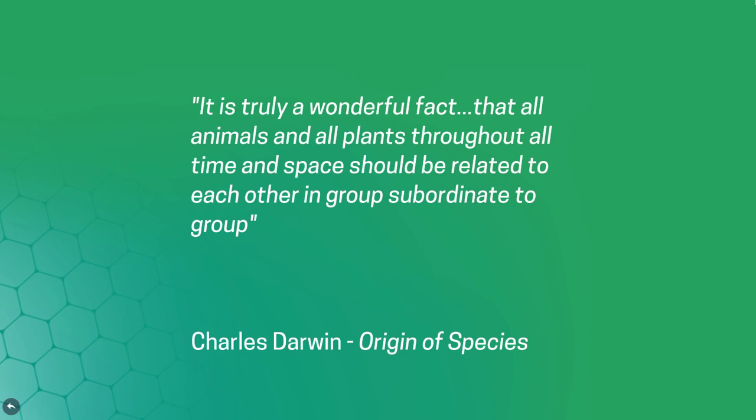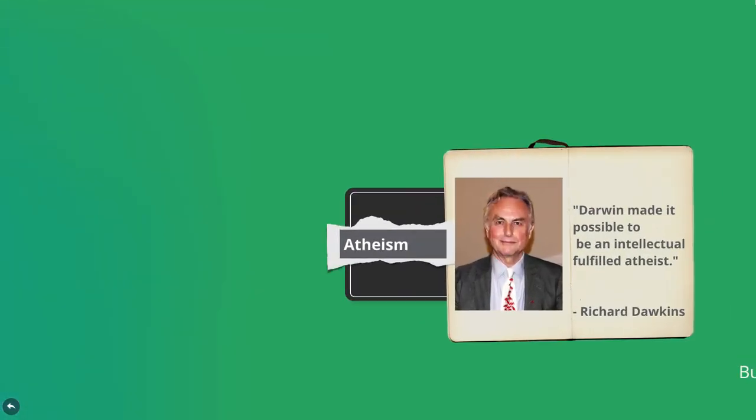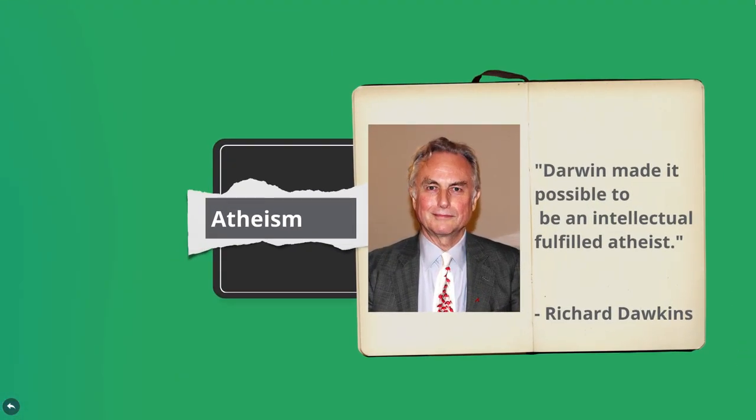Darwin's name has been associated with evolution, but it's also formed a bond with another term: atheism. Richard Dawkins, for example, has claimed that Darwin made it possible to be an intellectually fulfilled atheist.